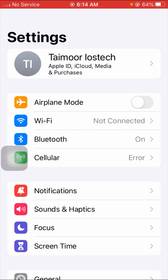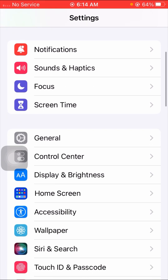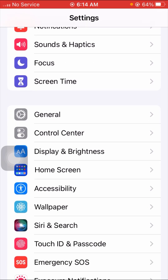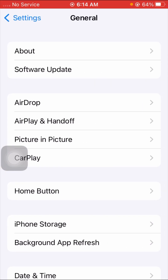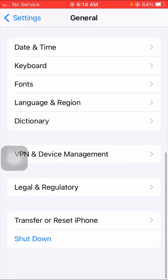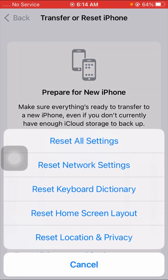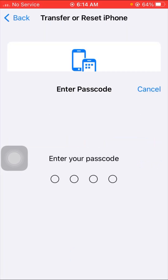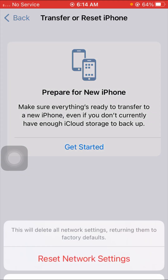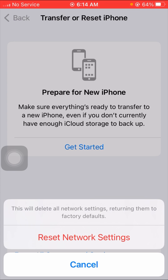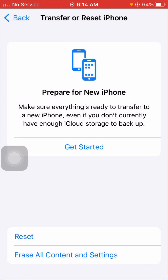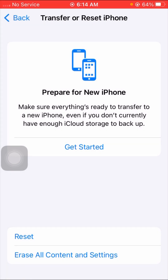For the second method, you have to scroll down and tap on the General option. Then scroll down and tap on Reset iPhone, then tap Reset, and select Reset Network Settings. Enter your four digit passcode. This will delete all network settings returning them to factory default, so tap Reset Network Settings and go back to the home screen to check if your problem is fixed.